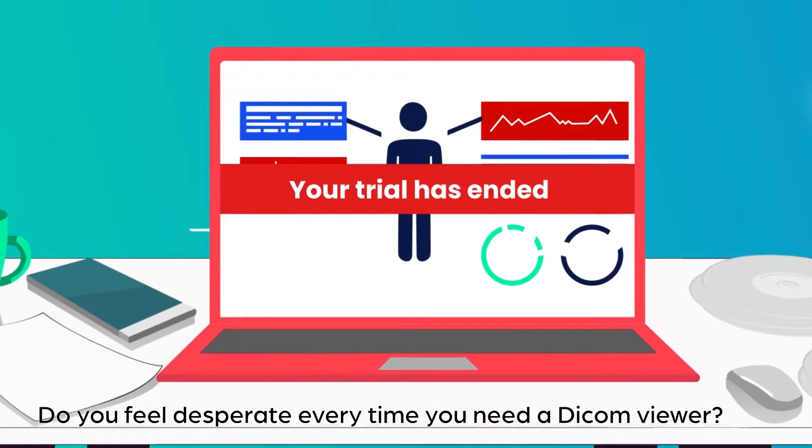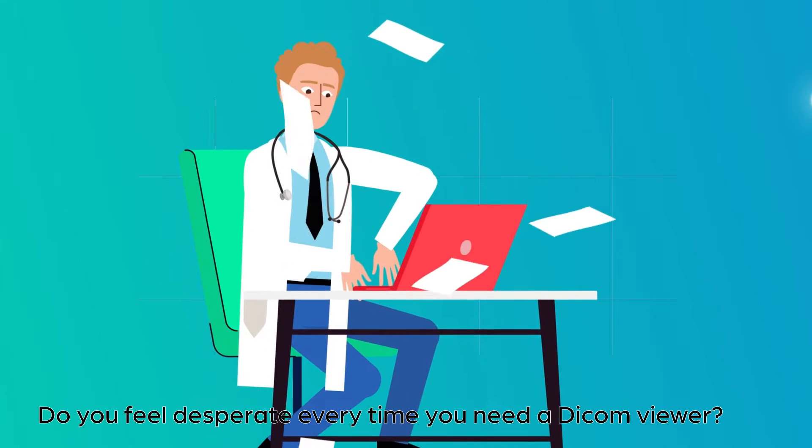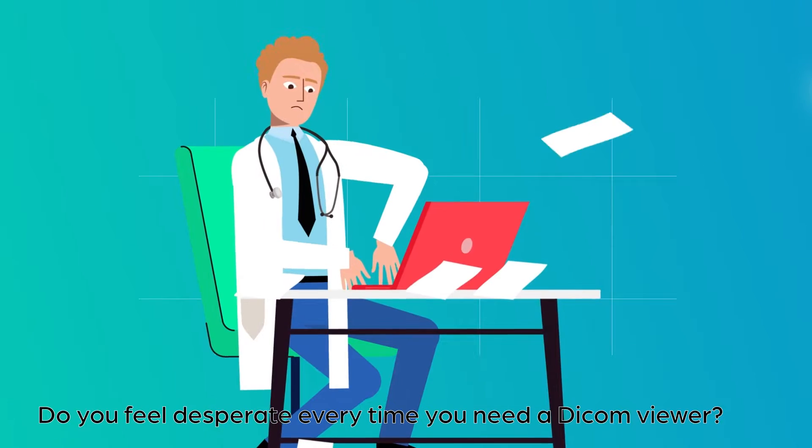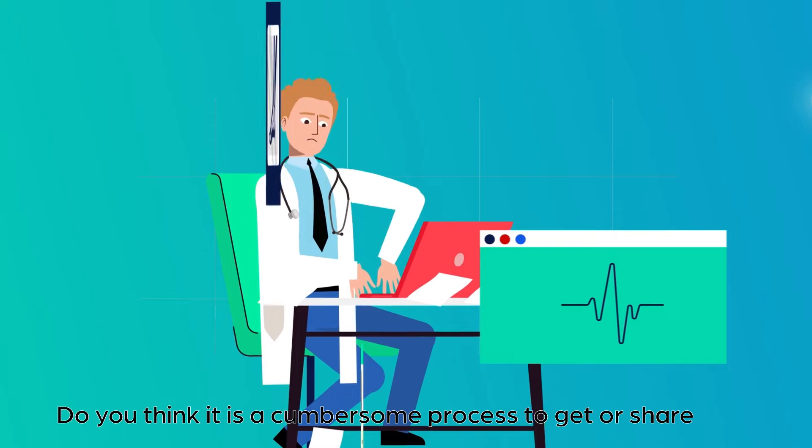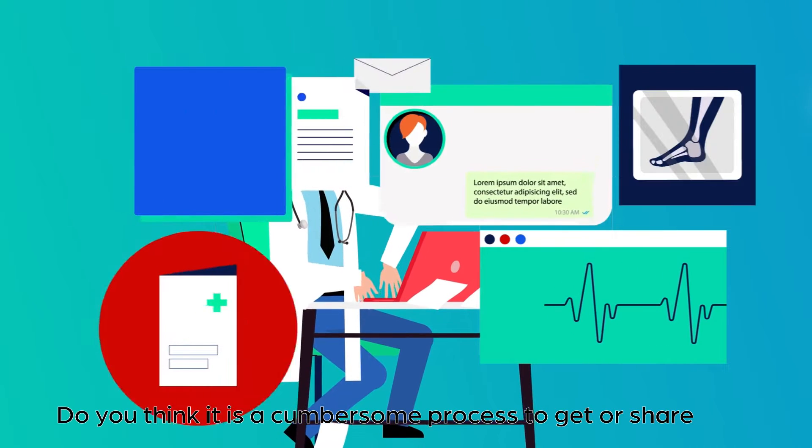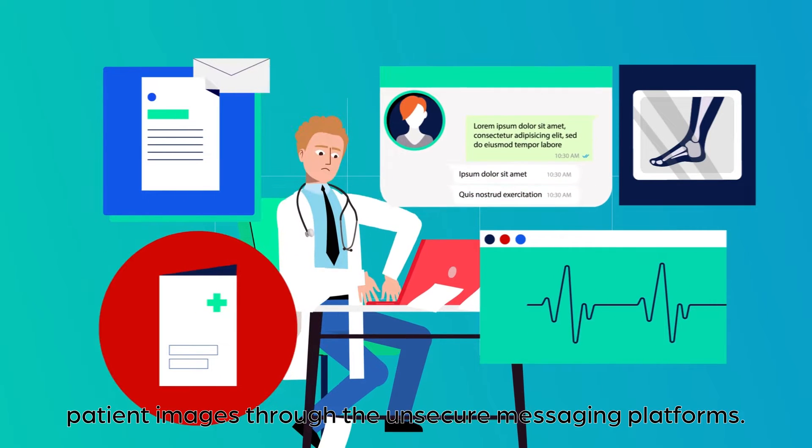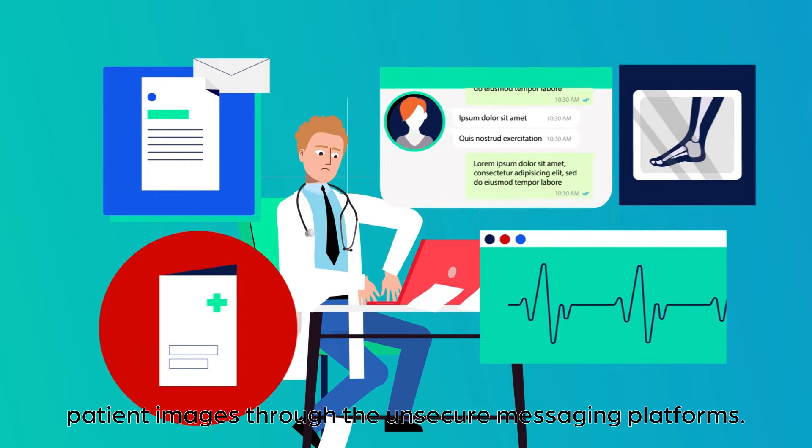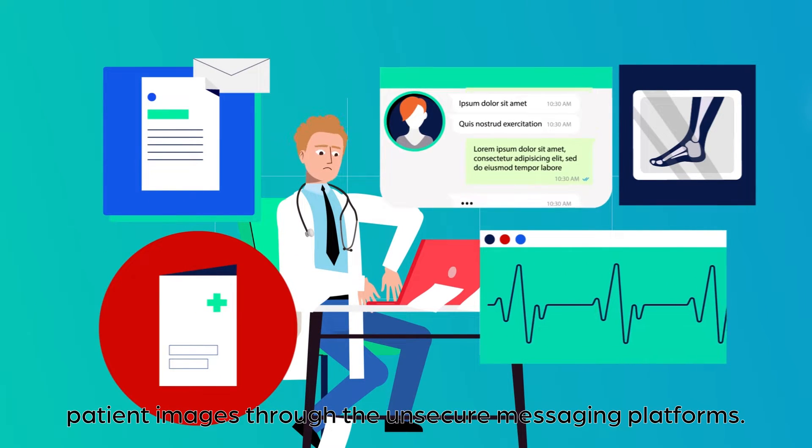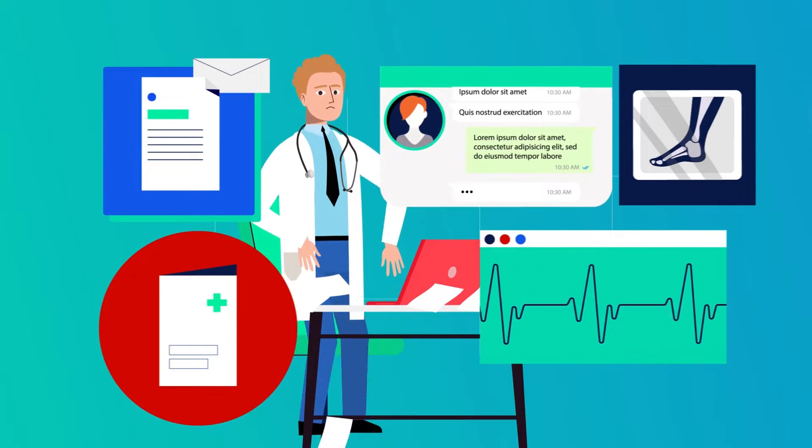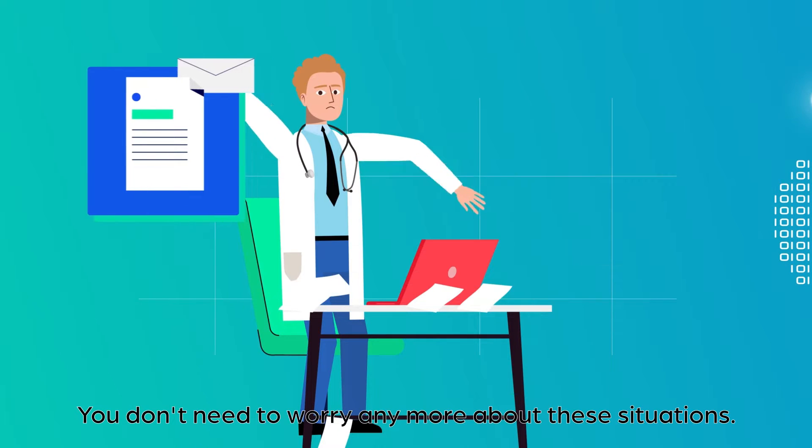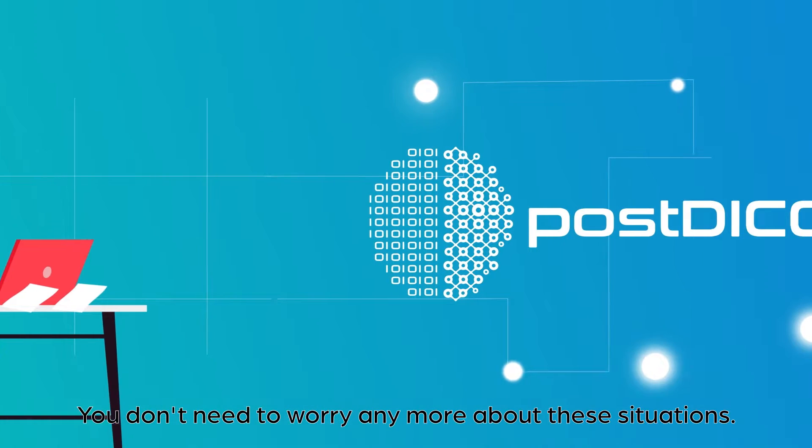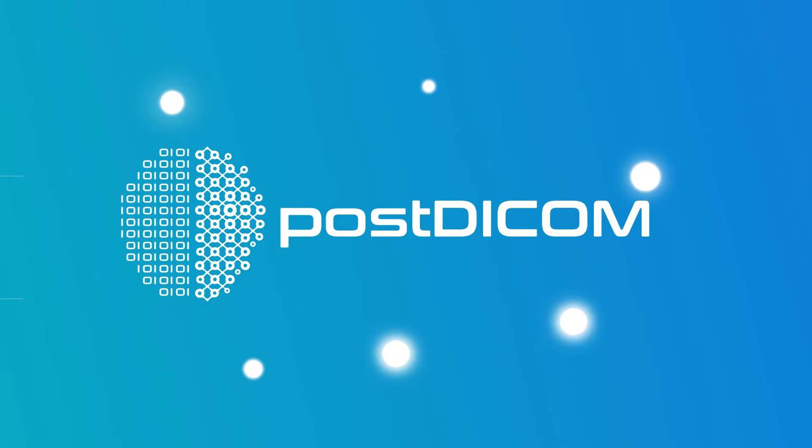Do you feel desperate every time you need a DICOM viewer? Do you think it's a cumbersome process to get or share patient images through unsecure messaging platforms? You don't need to worry anymore about these situations.